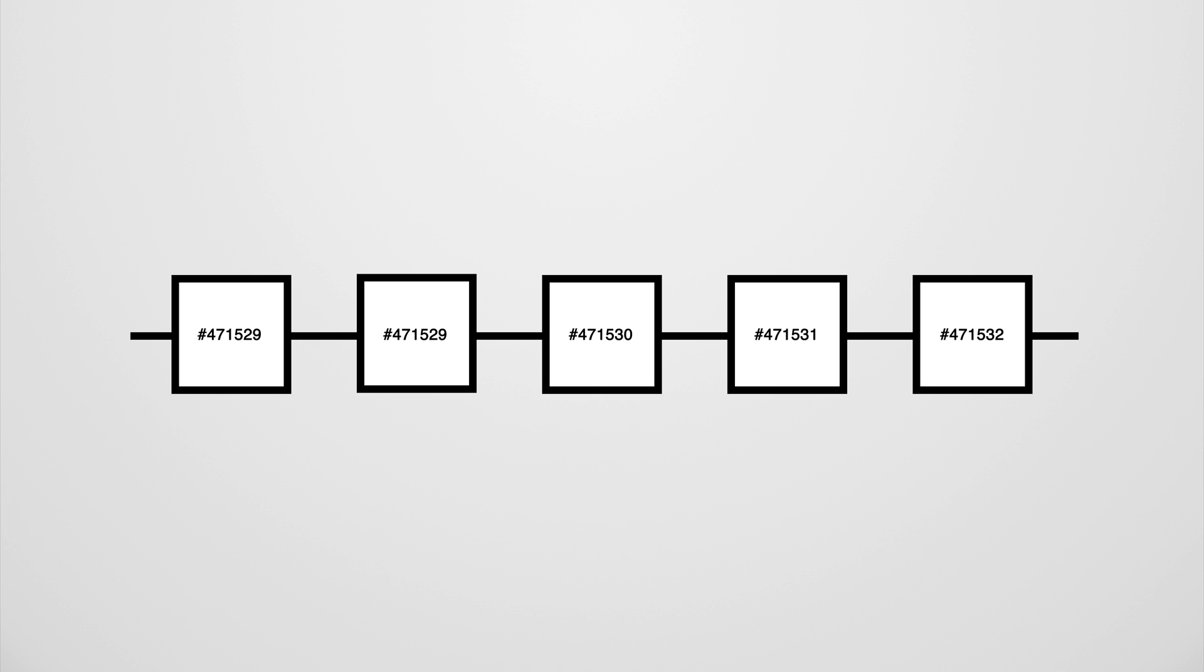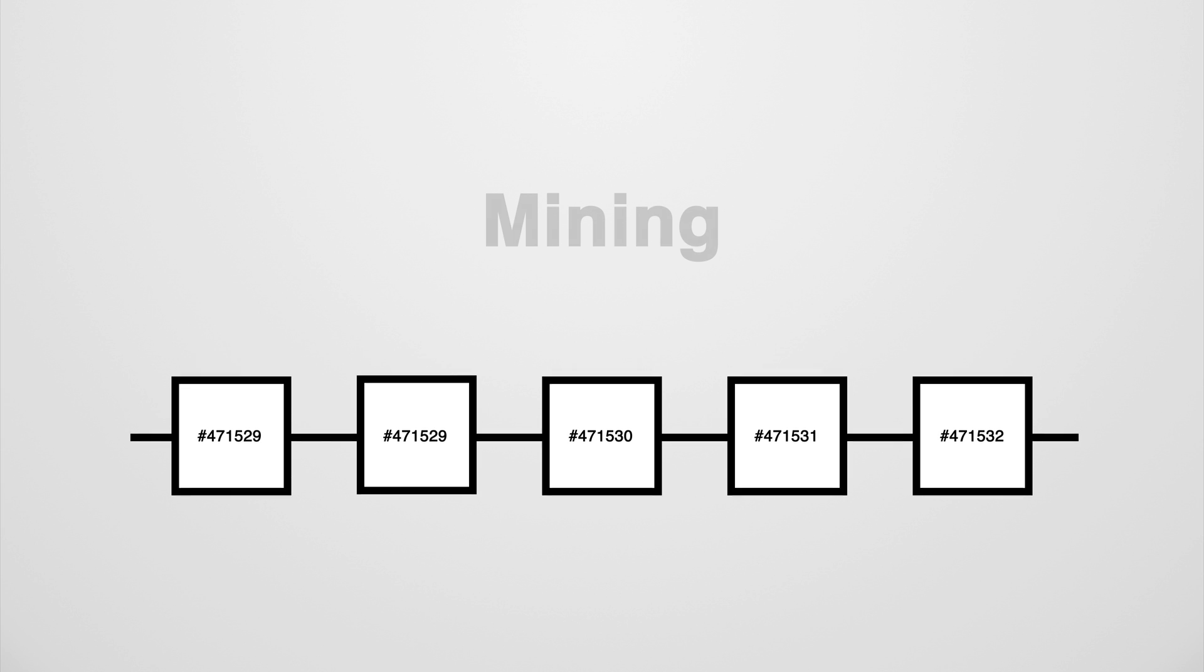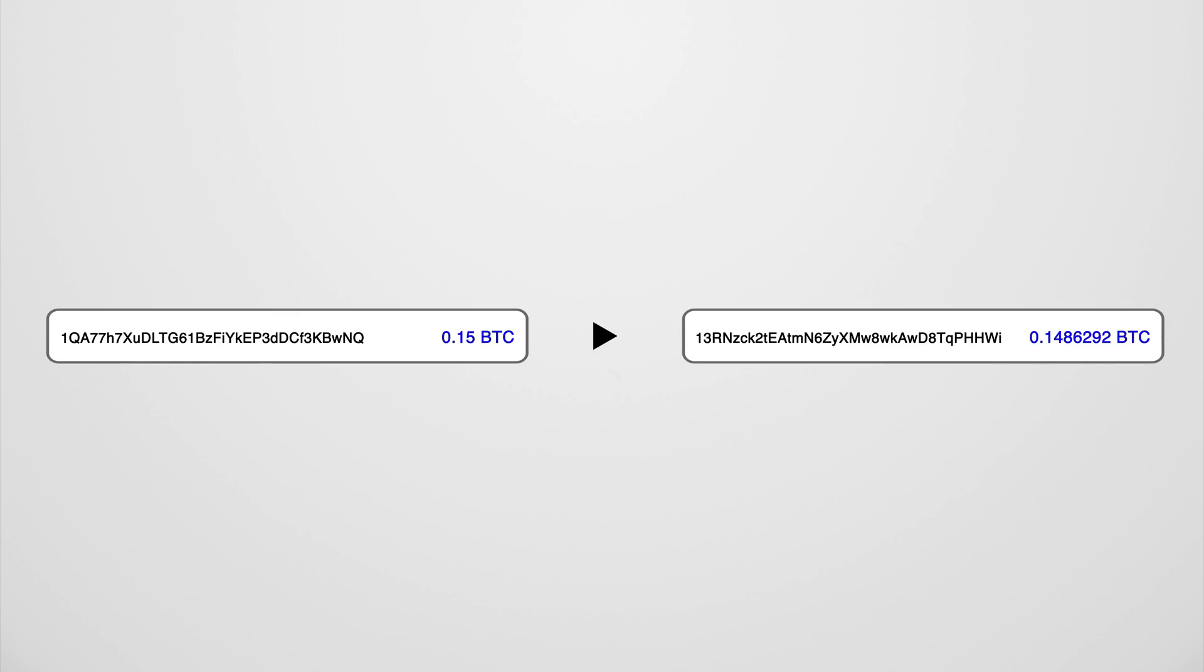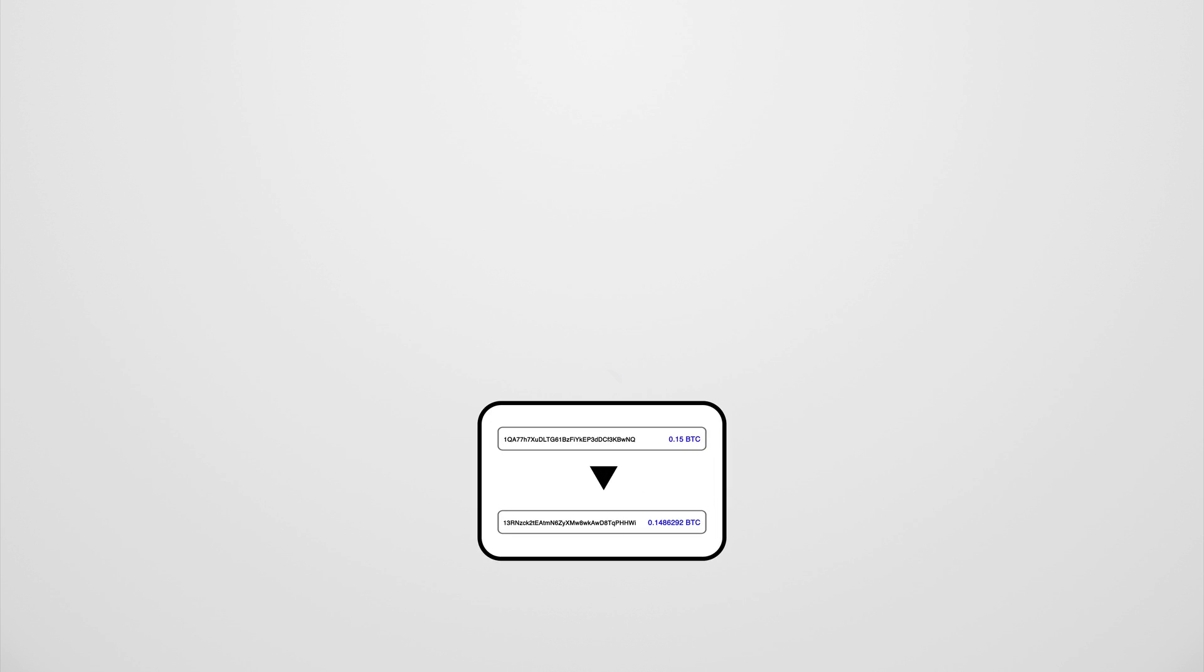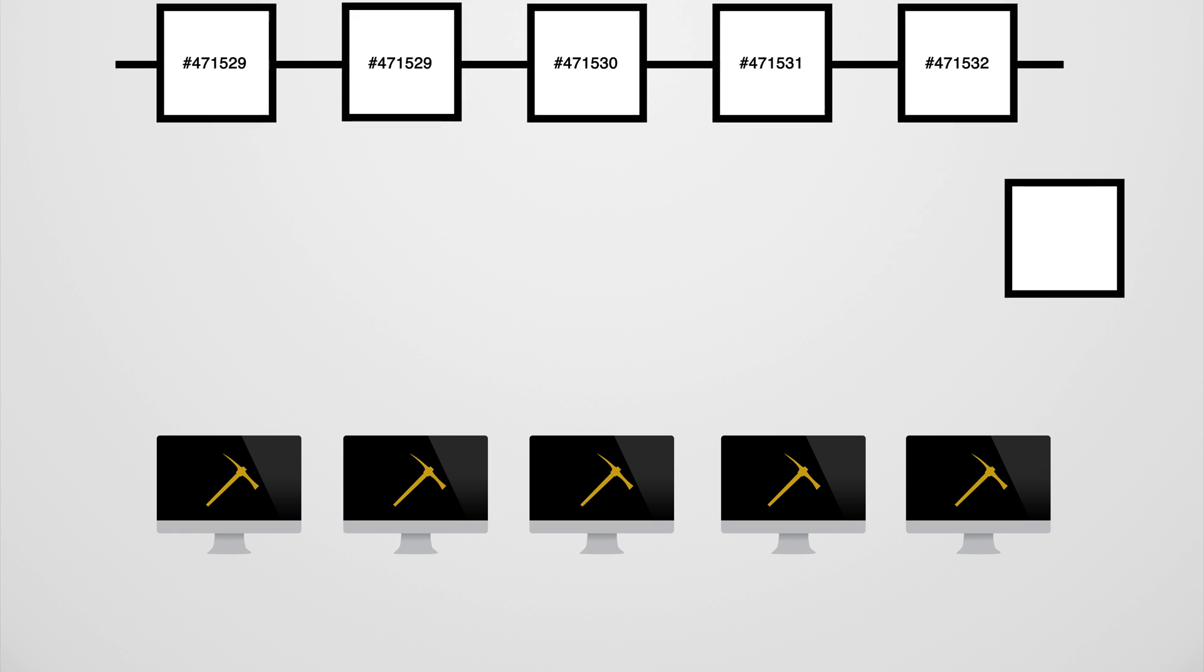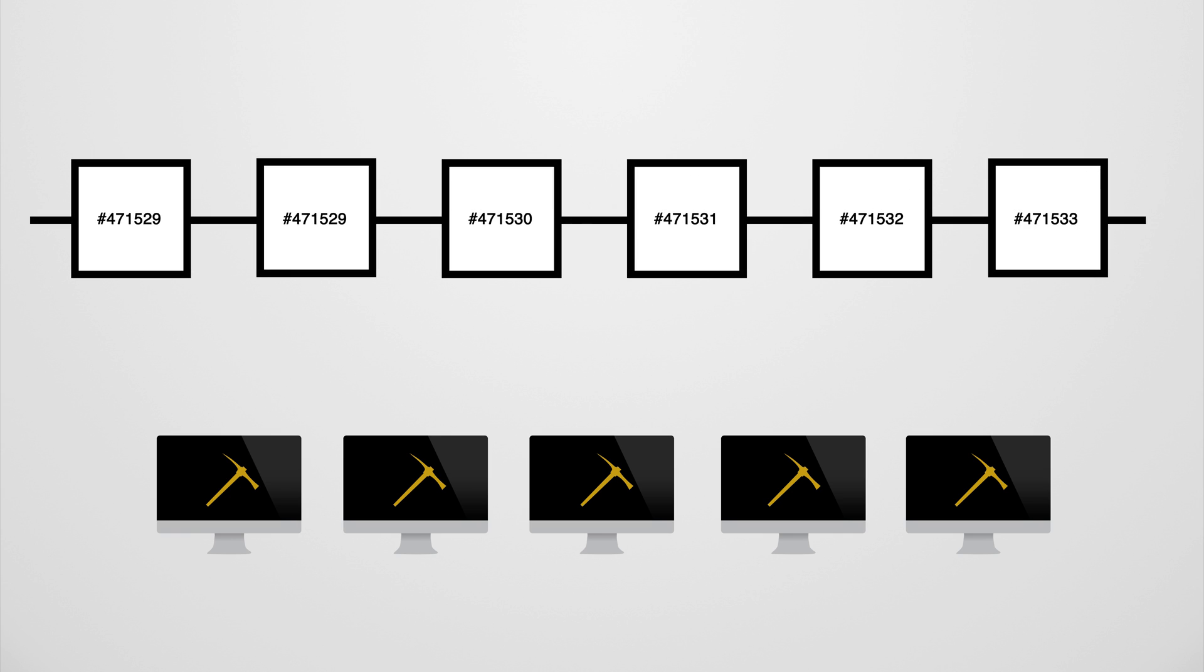To make sure the information in the blockchain is actually correct, someone needs to do the record keeping. And with Bitcoin, that's called mining. When you send money to Bob's address, that transaction is broadcast to the entire Bitcoin network - all computers running the Bitcoin software. A whole bunch of these transactions are then collected into a block, which is submitted to the blockchain, but only if it includes a valid proof of work.